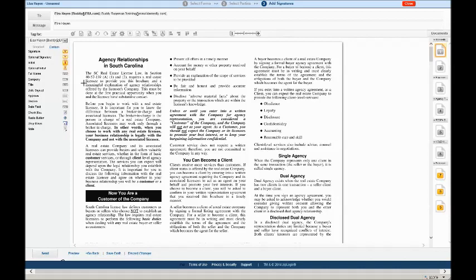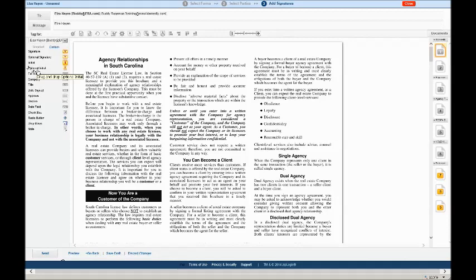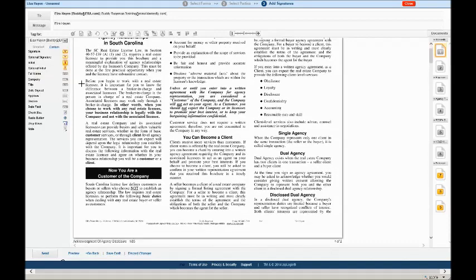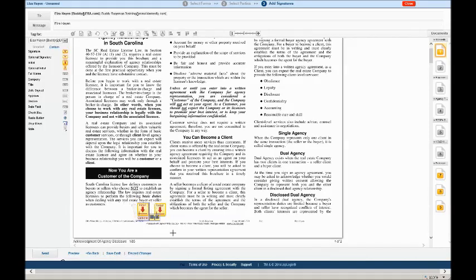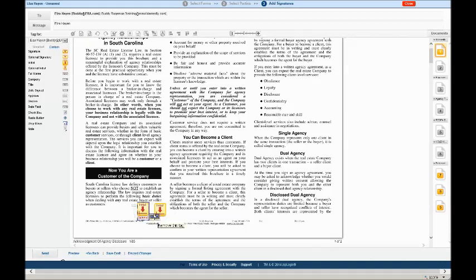Before we begin placing tags into the correct positions, I want to point out the differences in optional tags. Notice signature versus optional signature and initial versus optional initial. I would strongly suggest that you do not place optional tags into the documents. When a client is signing, they may overlook the optional tags and the system will let them complete the signing process without ever having chosen any option that's optional. Here's how we can tell if a tag is optional or not. There's a regular initial box and here is an optional initial box. The optional has optional written under it.